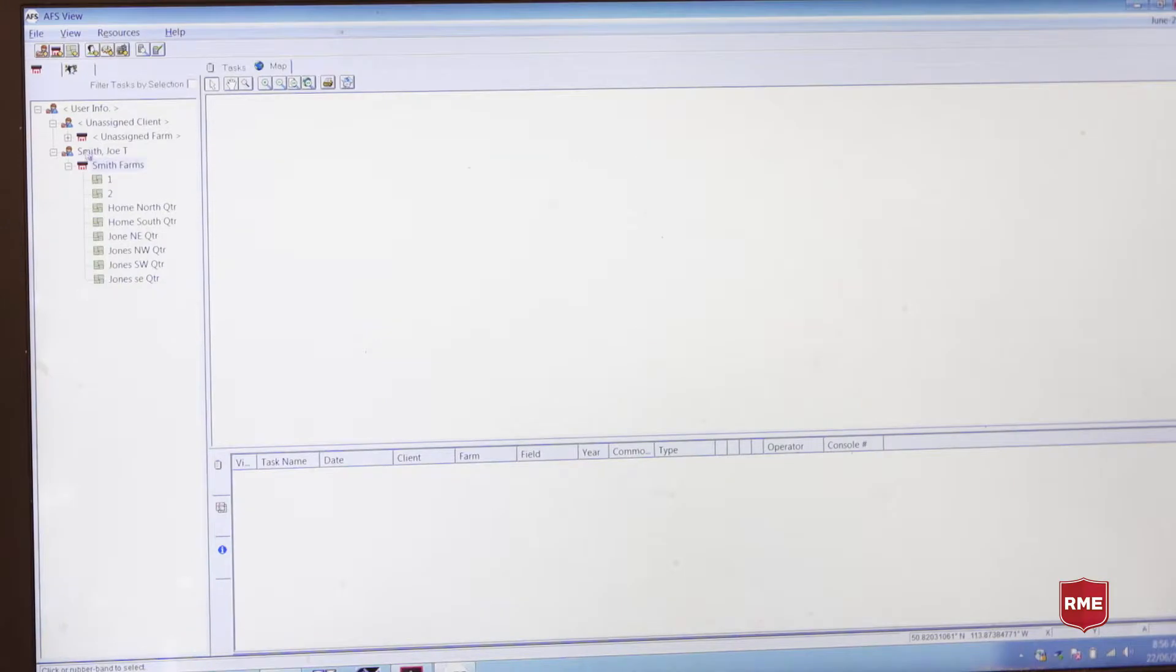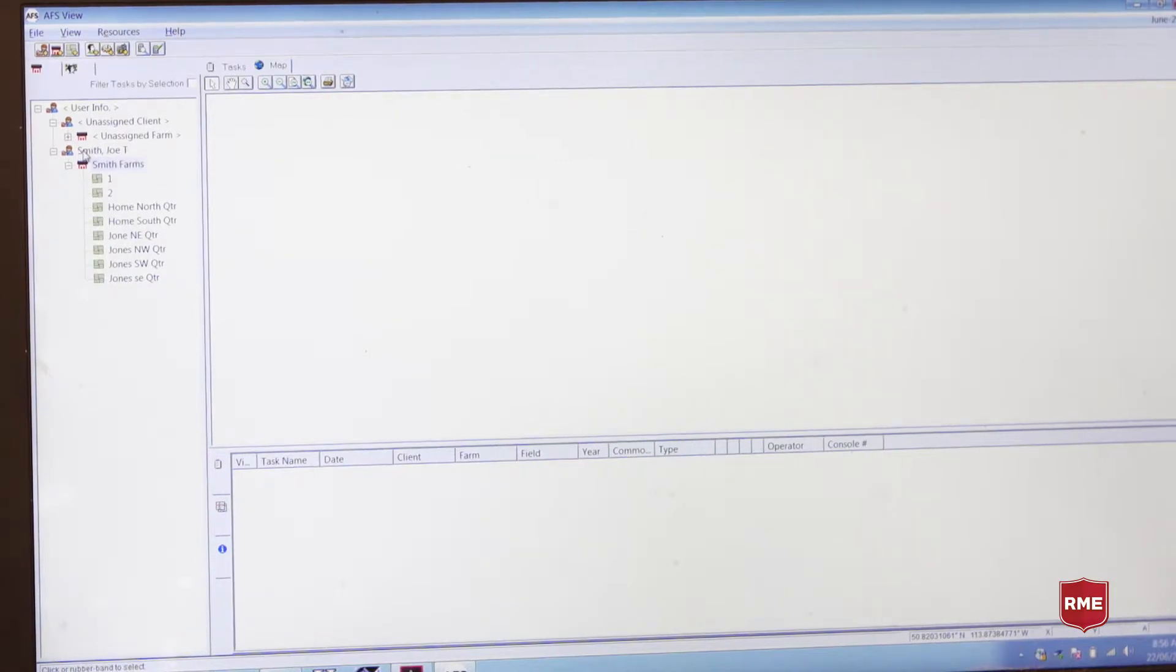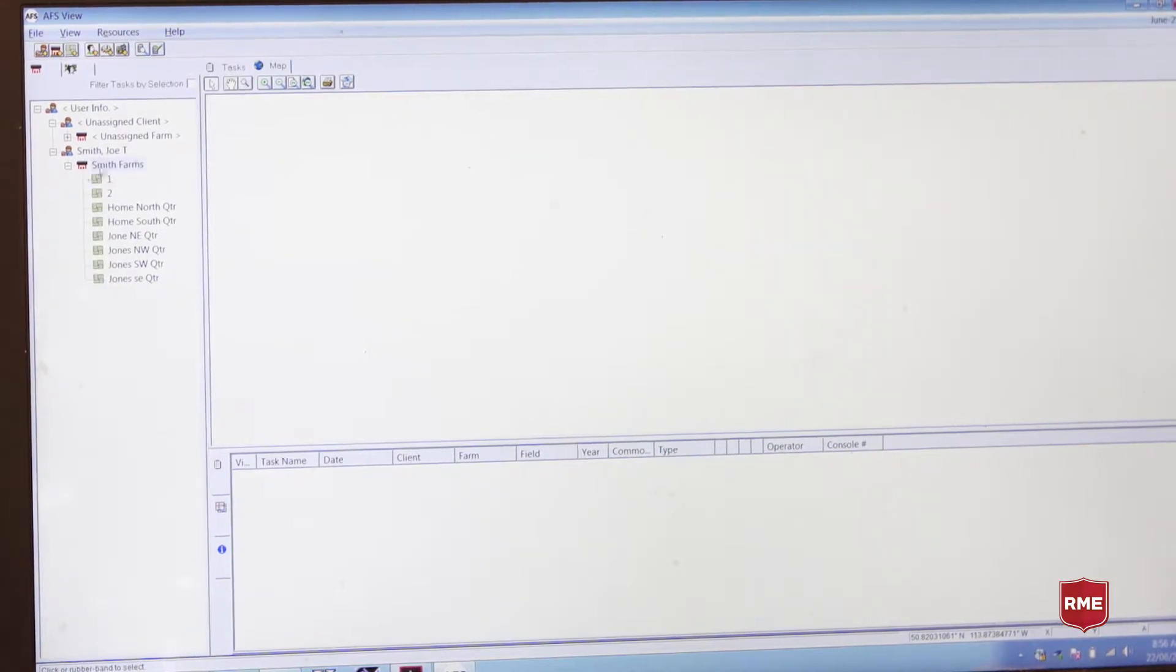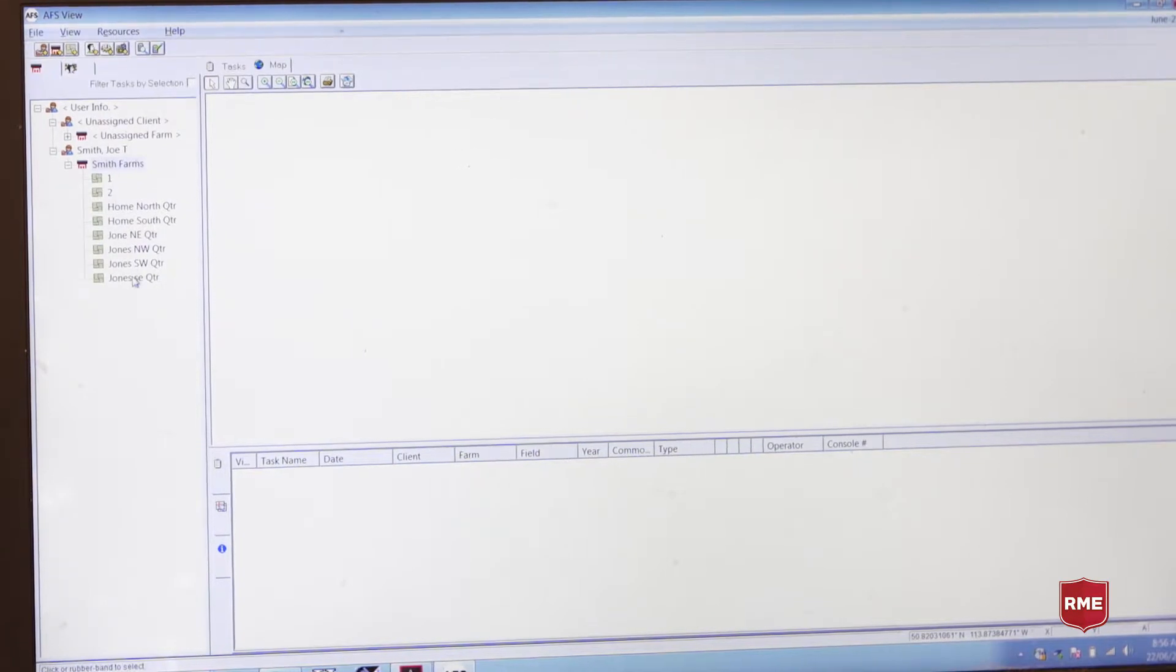So here we've opened up our AFS viewer software. We've created a tree with our client, our farmer, his farm name and some fields.